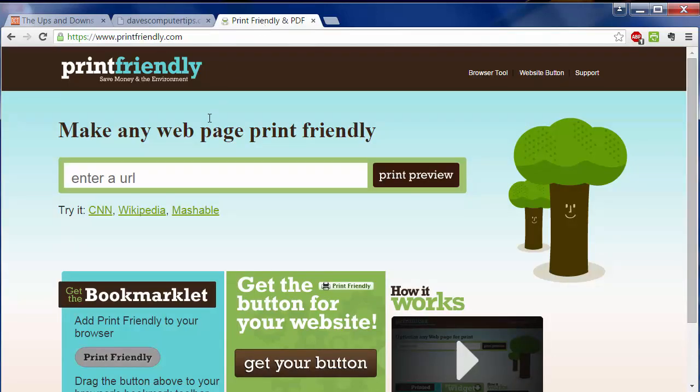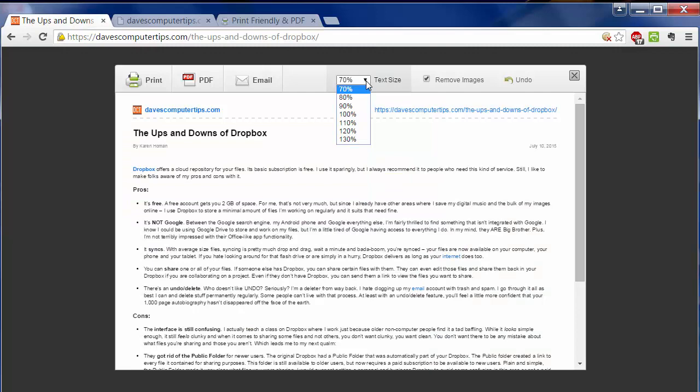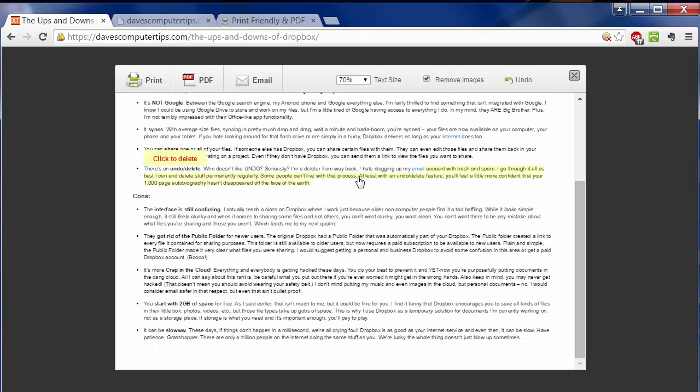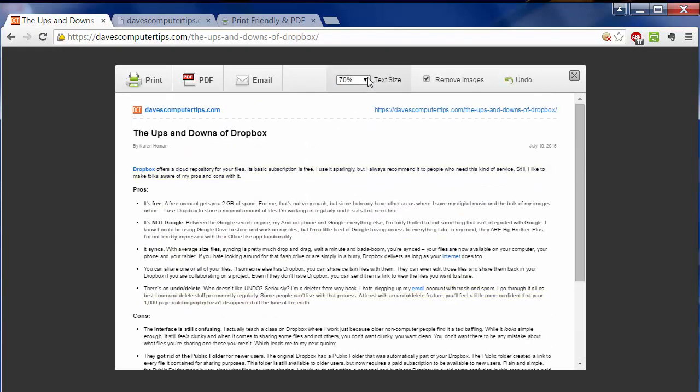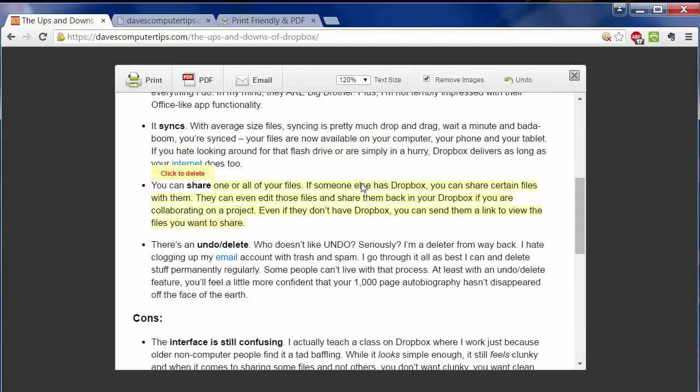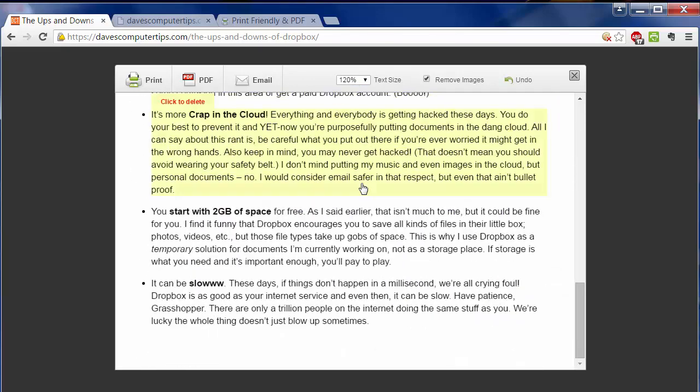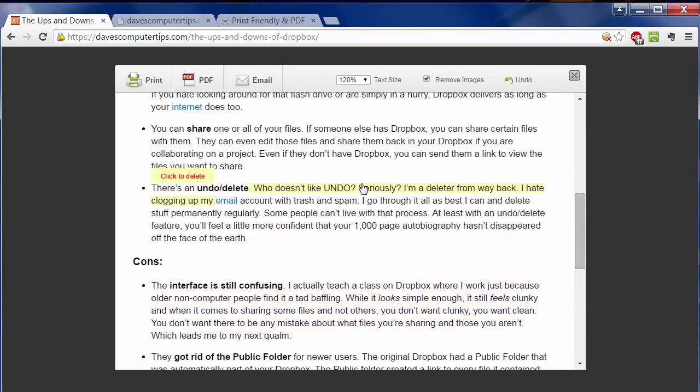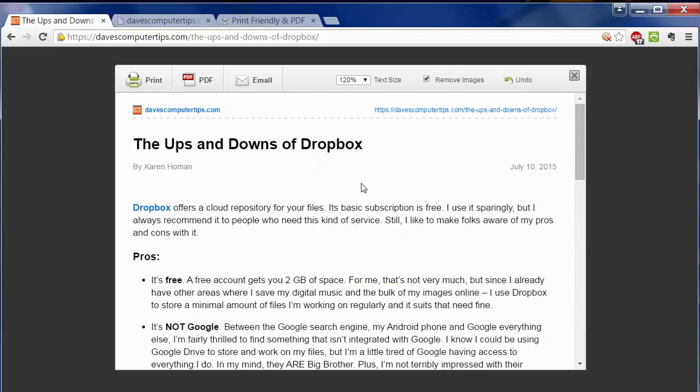Some other features of Print Friendly include... You can change the text size here. So if you wanted to try and get all that text on one page, you can. Or you can make it larger. So if I said 120, it's way more readable. But you may have more pages.